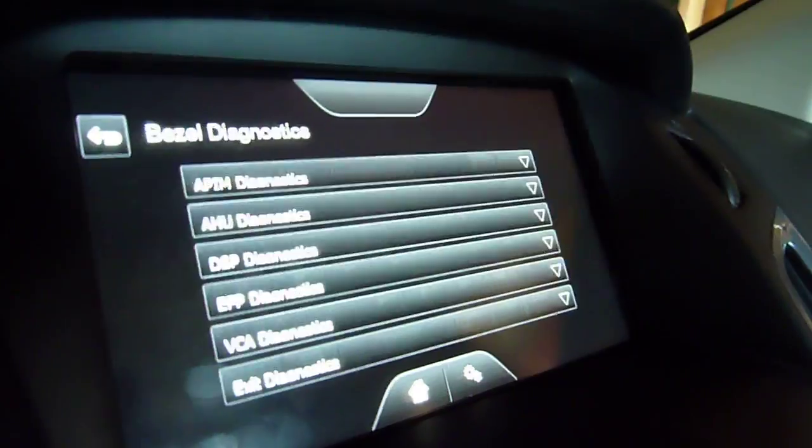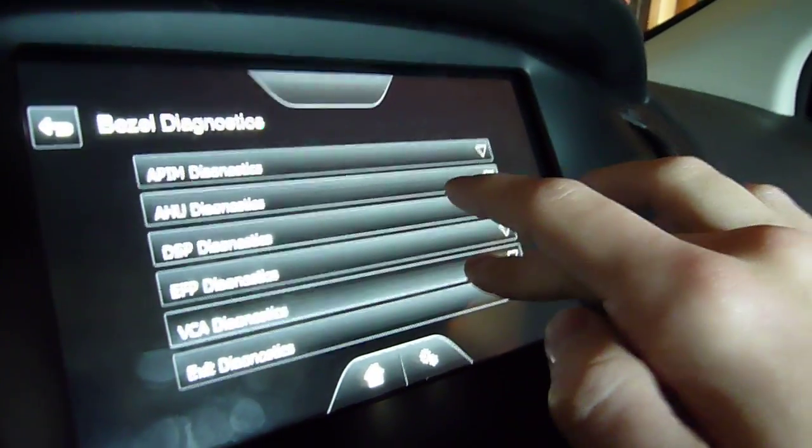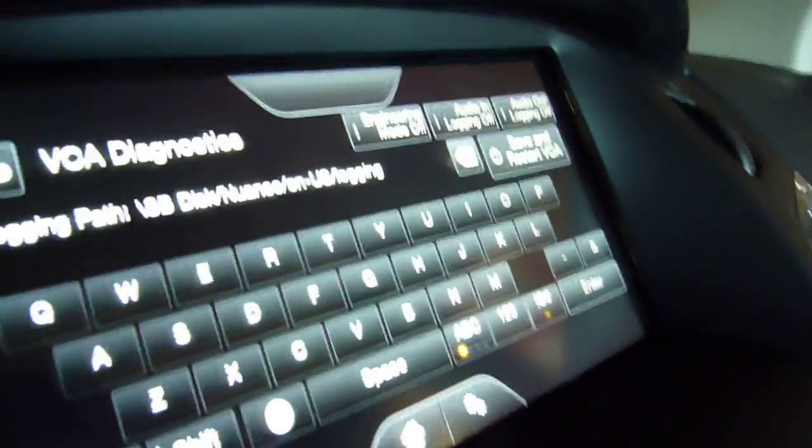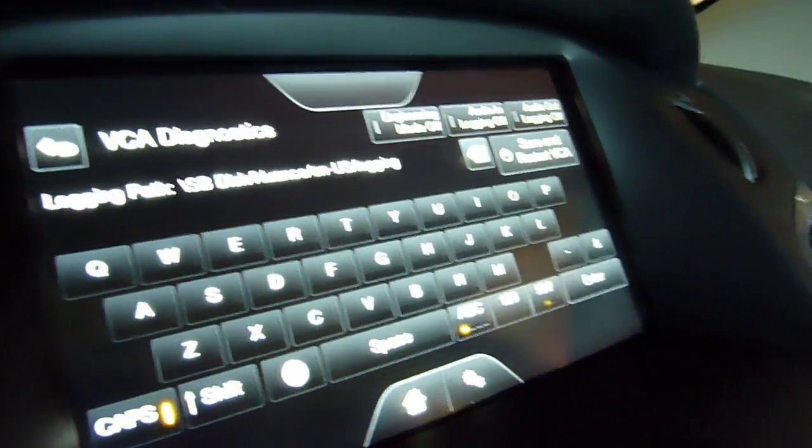I don't know what this is. Don't, ooh, wait a minute. Now it's gone. I don't know what VCA diagnostics is.